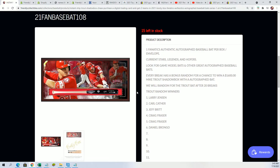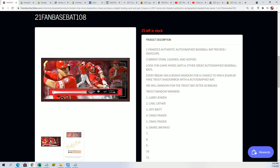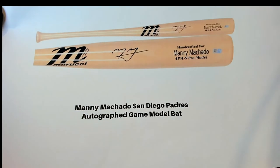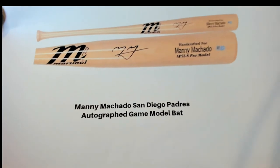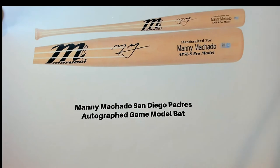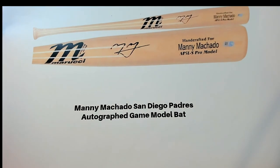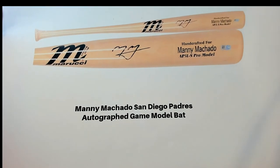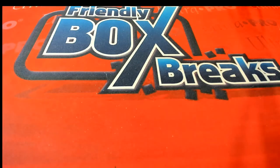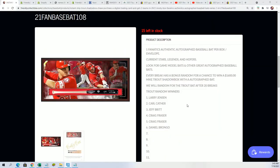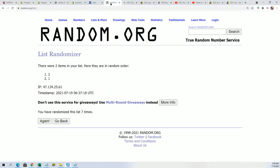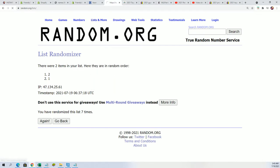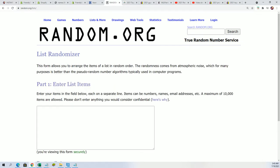We had a really nice Manny Machado bat come out. This was awesome, so congratulations again to David who pulled this bat, the handcrafted Manny Machado autographed bat. My mistake, I forgot to randomly use the random and see who wins the Mike Trout spot, so we're gonna do that right now as part two to the video.